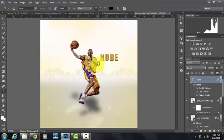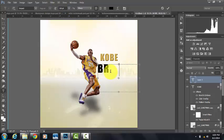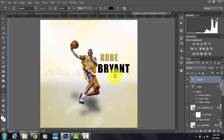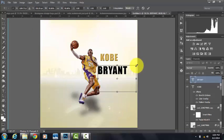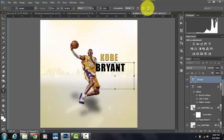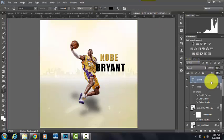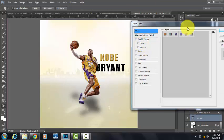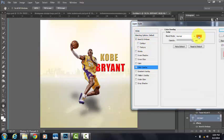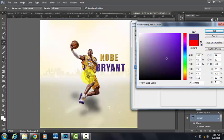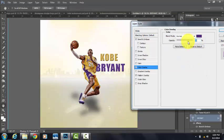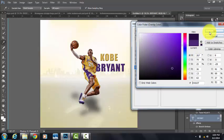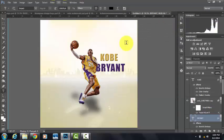Then we're going to type Bryant with a little bigger font. Double click, your style should still be there, so it's purple. Color overlay and click good purple.